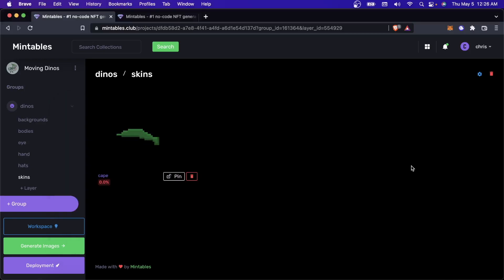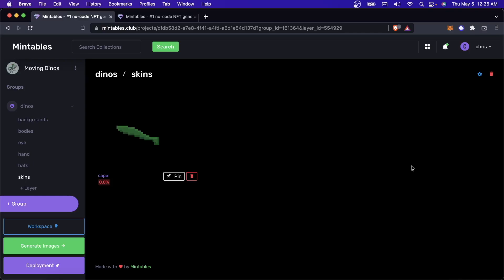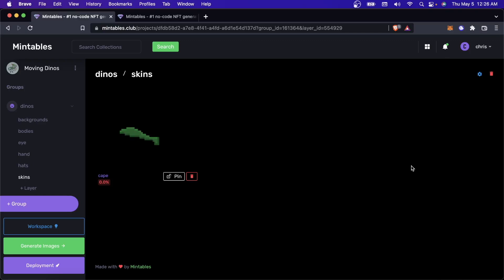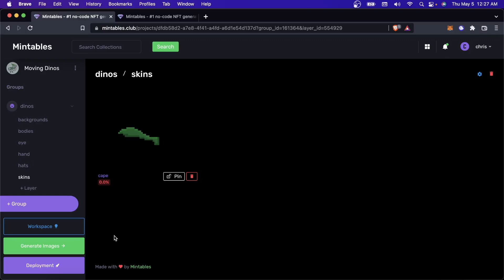But the other thing that you can do is this is fully integrated into Mintables. And if you choose to deploy the minting page through Mintables, you won't have to worry about the generation freezing or your browser crashing because all of that is going to be done on our servers, which are much more powerful machines that can generate these GIFs very quickly.